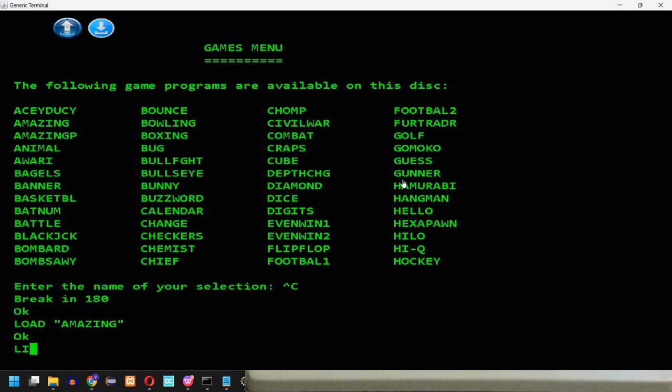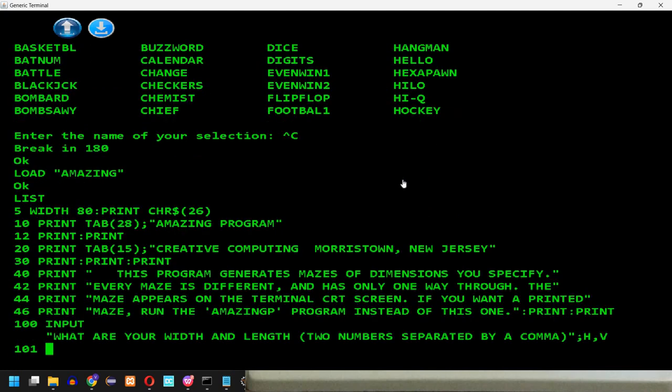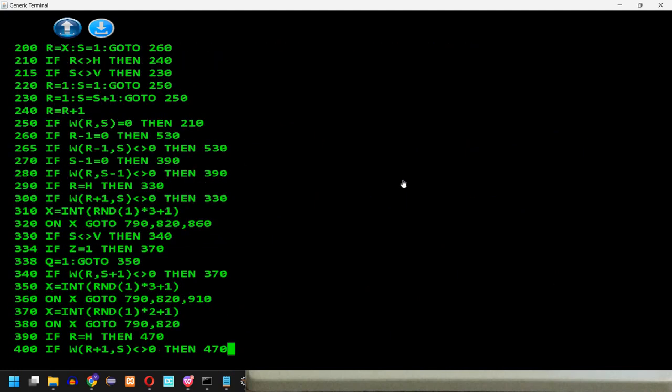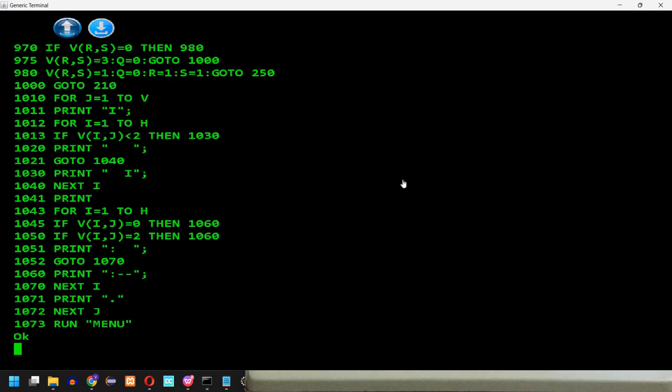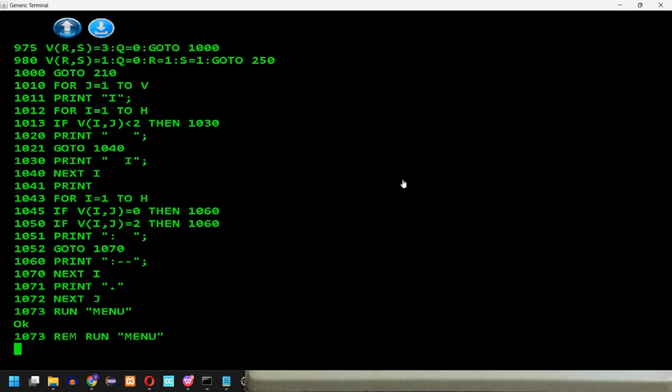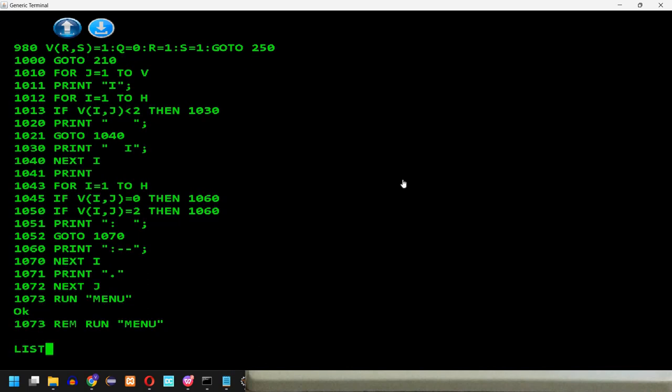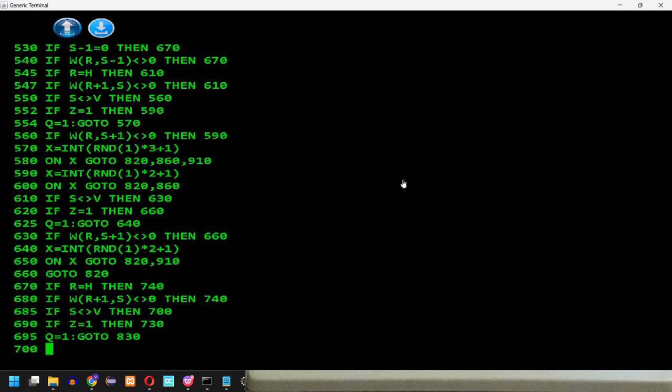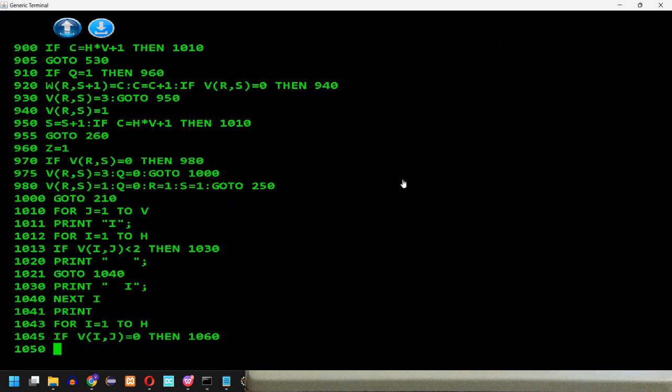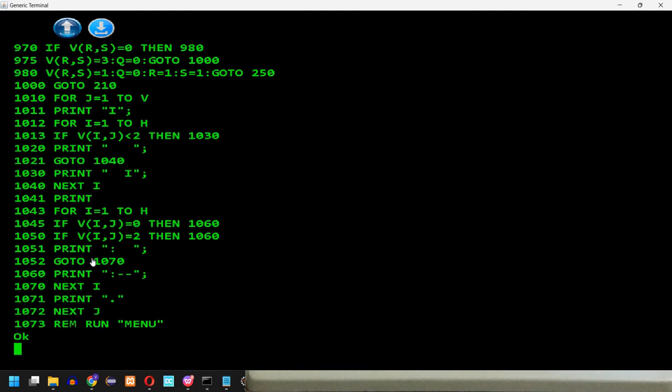Load Amazing. Let's see a list. And in line 1073, you see there run menu. So I will just enter a new line 1073. For example, rem run menu. So this is actually a comment. So now if I list it, I see it changed the last line with this rem line that I entered. This is a comment. So it will no longer run the menu. So now I can run the program.